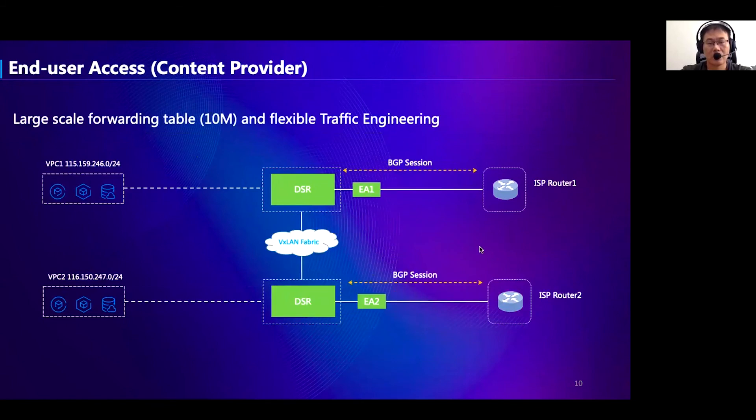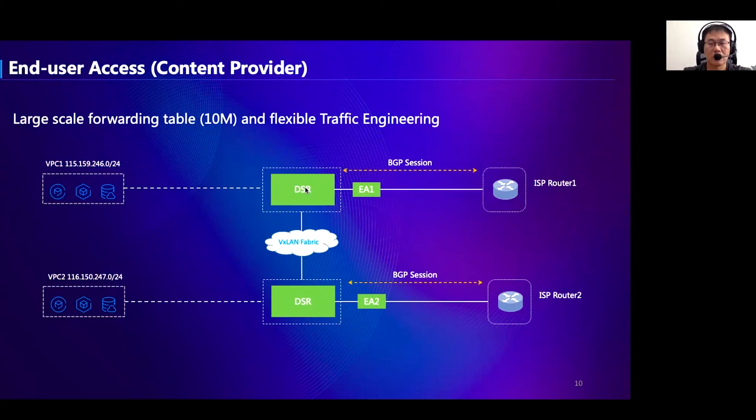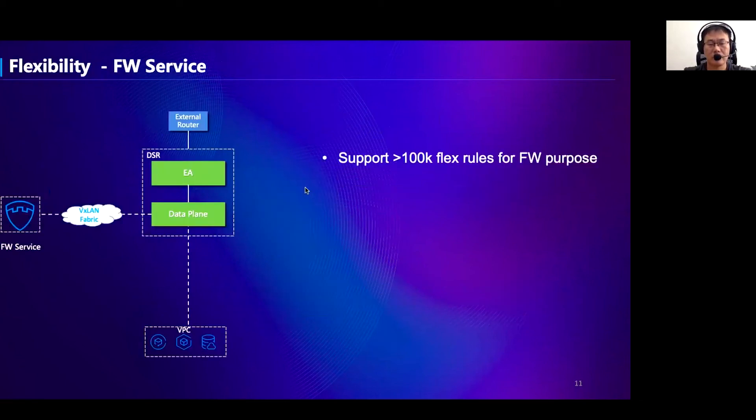For global end users to access the content on the cloud, we also deploy DSR for communicating with external ISP and internal VPC. For outbound traffic, DSR is able to choose the best egress point for users' traffic instead of relying on BGP routing. The key challenges for this case include massive scale routing tables and various traffic engineering requirements. By deploying DSR, both of them have been greatly improved.